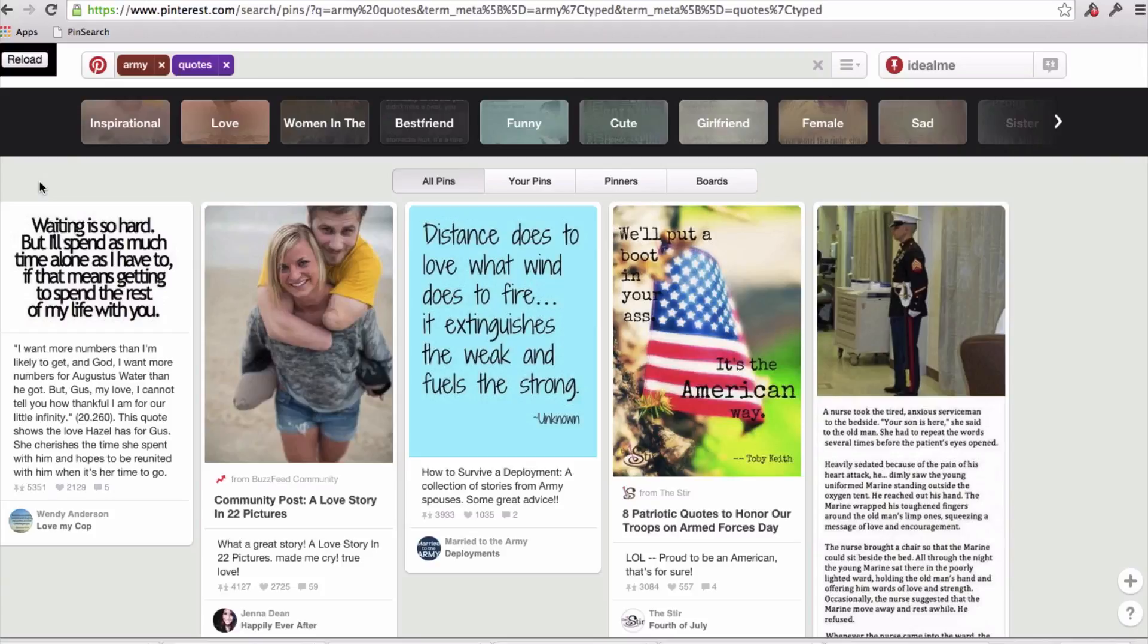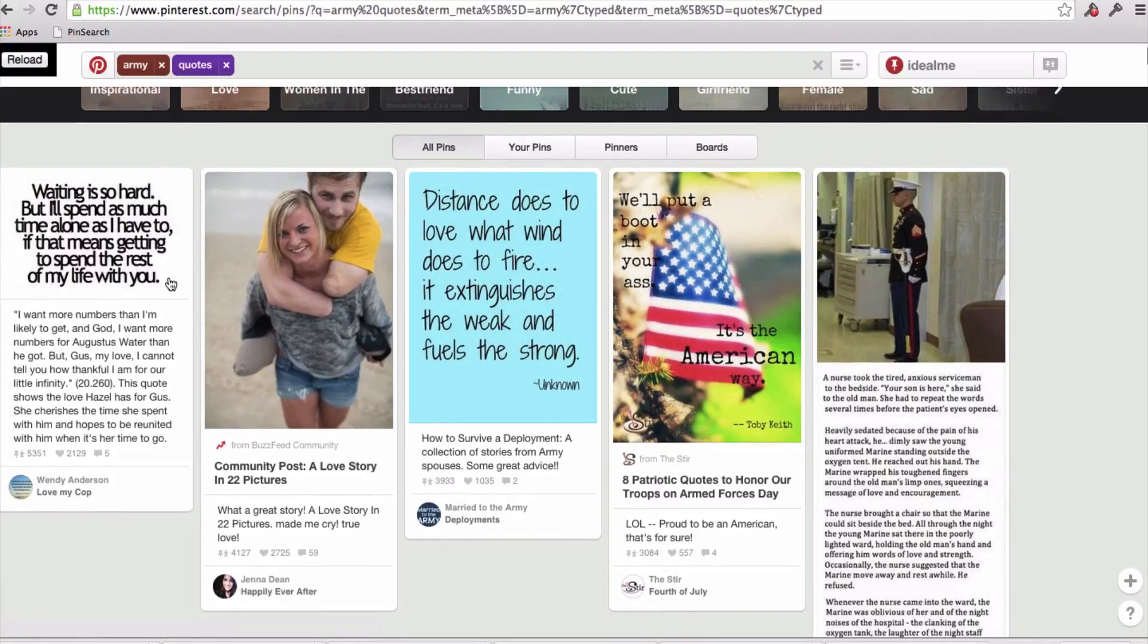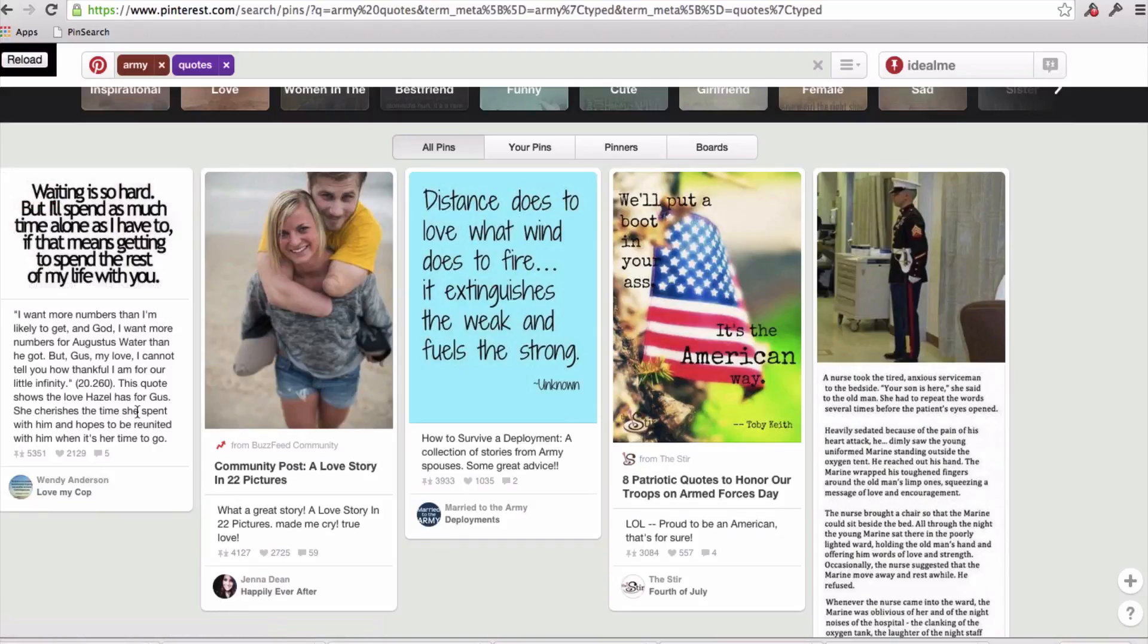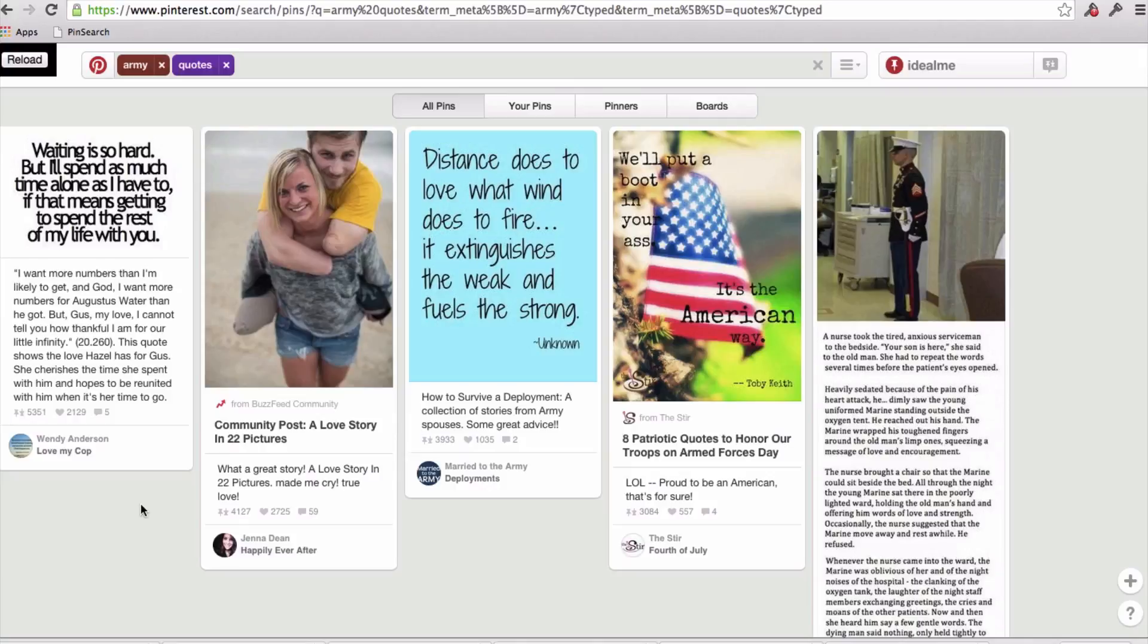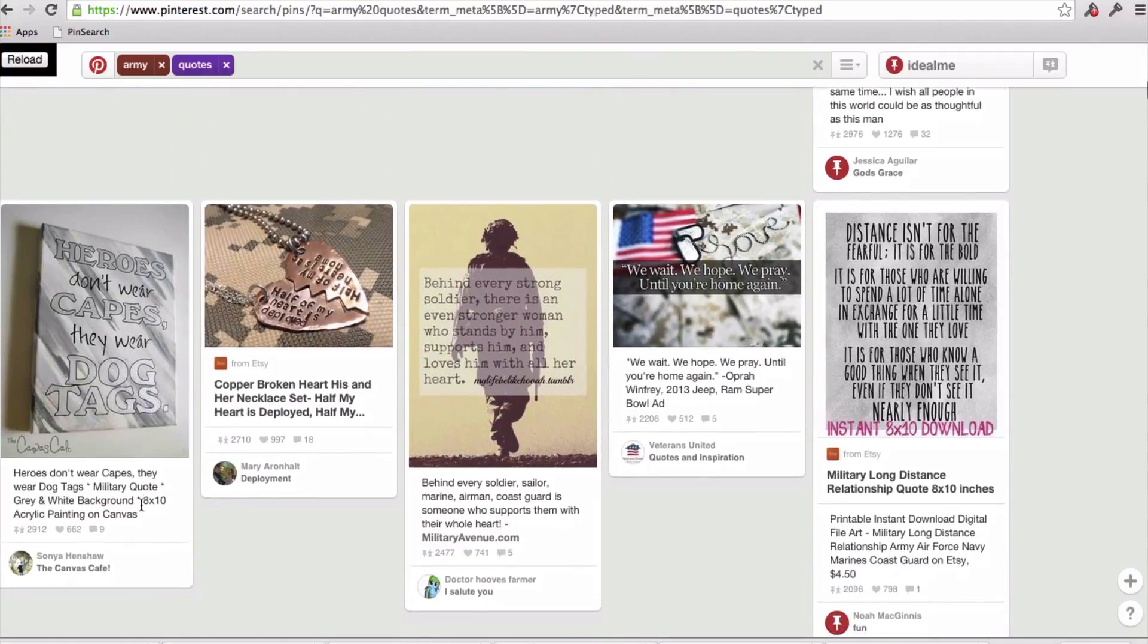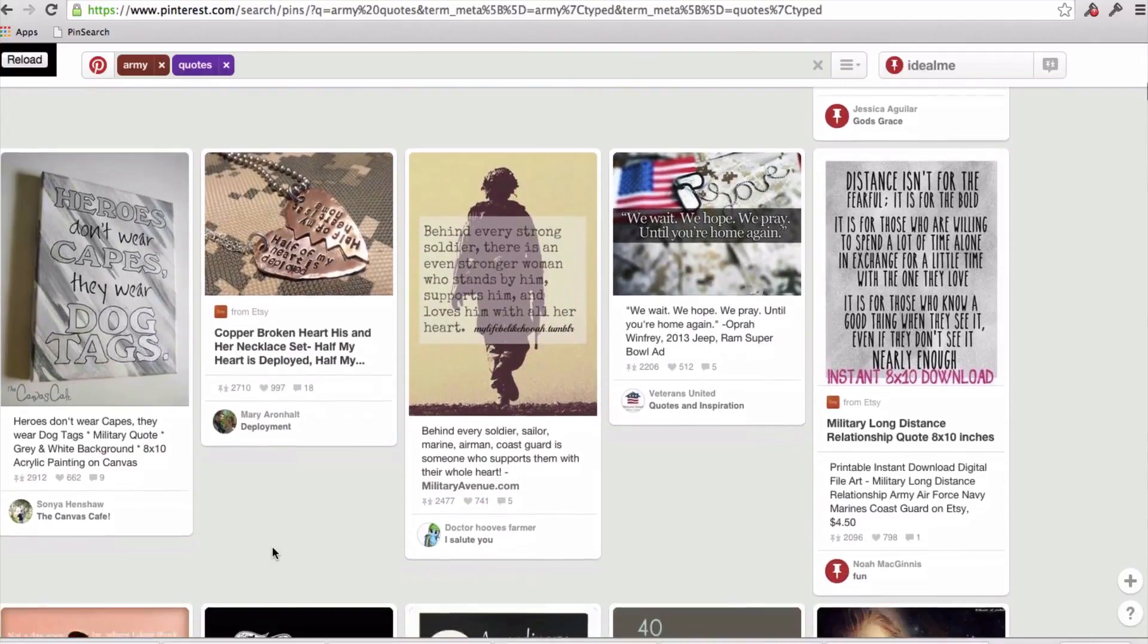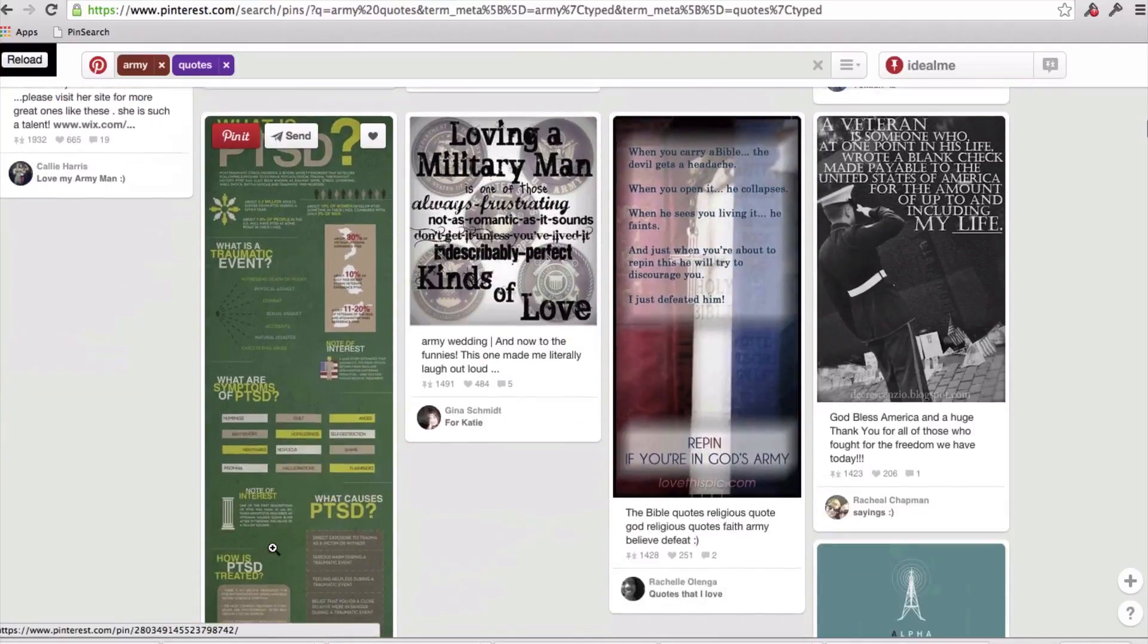So that's done now, because you can tell it says reload, which means it's done loading and sorting. So now we have the most repinned posts to the very top. So let's look here. Waiting is so hard, but I'll spend as much time alone as I have to, if that means getting to spend the rest of my life time with you. Okay, so that's an interesting quote, and that could be really an interesting angle with wives of veterans, or wives of people in the army. And so I'm just going to kind of browse through these to get a sense of what I'm looking for.